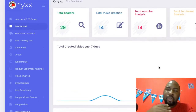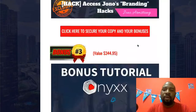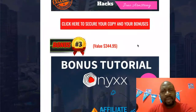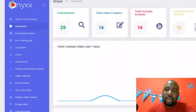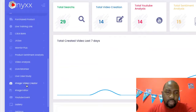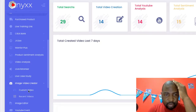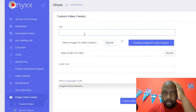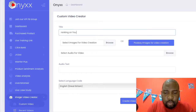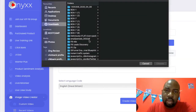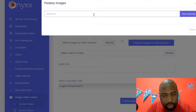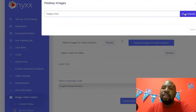Let's go through the members area quickly — it has a lot of features. Onyx has an image-to-video creator. When you click on it, you can create a custom video. You give your video a name — let's say 'Ranking on YouTube' — and then you can browse for any images you want. It also connects to Pixabay where you can search for stock images. Let's search for 'happy man' to use those images to create the video.